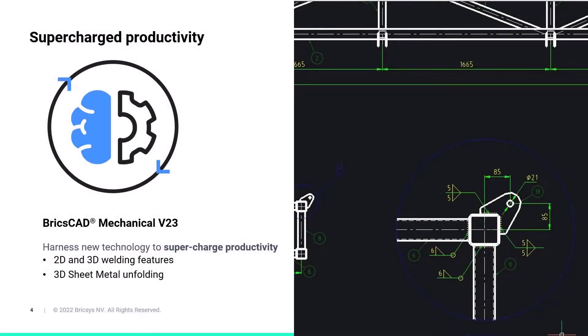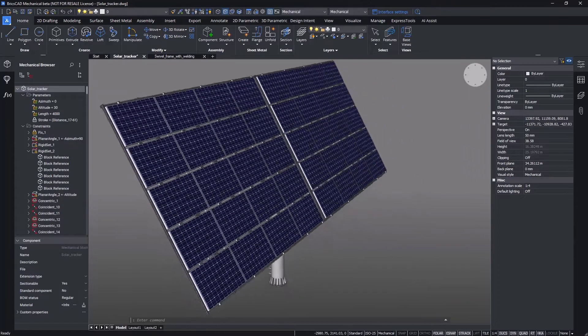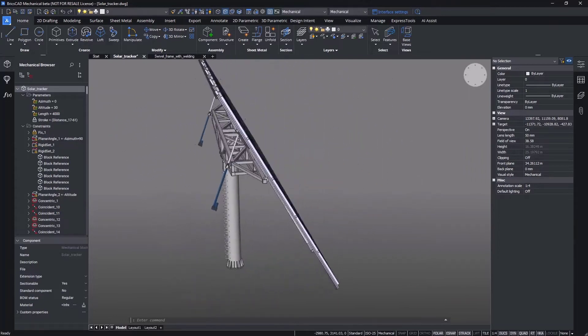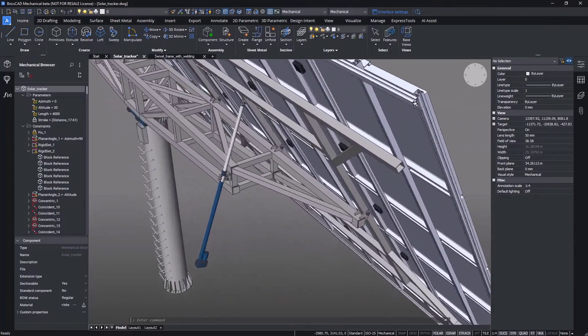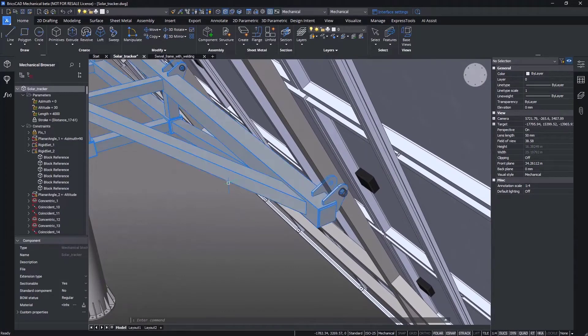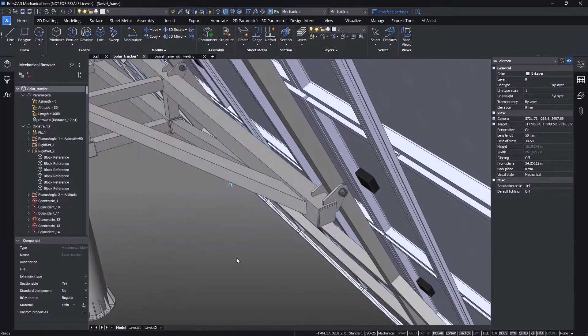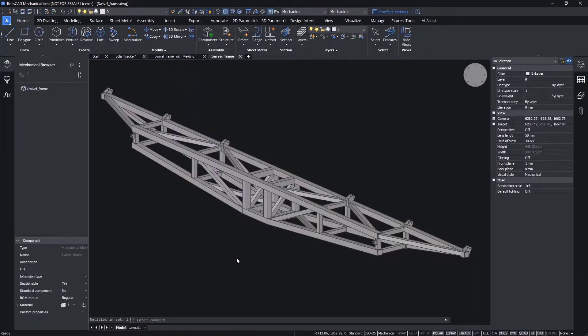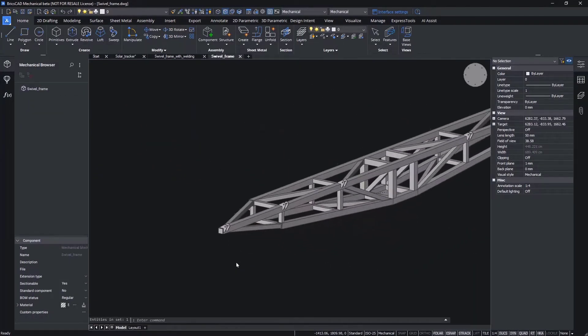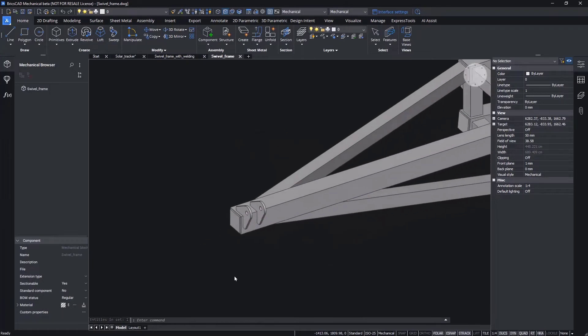Part of our efforts to help our clients streamline design to fabrication productivity, with BricsCab Mechanical V23, we've enhanced our fabrication support tools. You can see this in both our already industry-leading sheet metal capabilities and in our new introduction of 2D and 3D tools for welding definition and documentation.